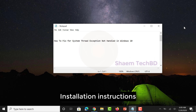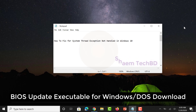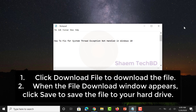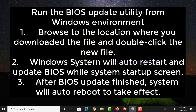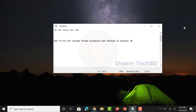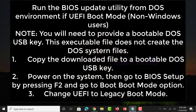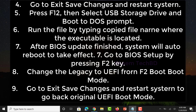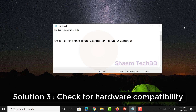Click Enter to execute each command in sequence.